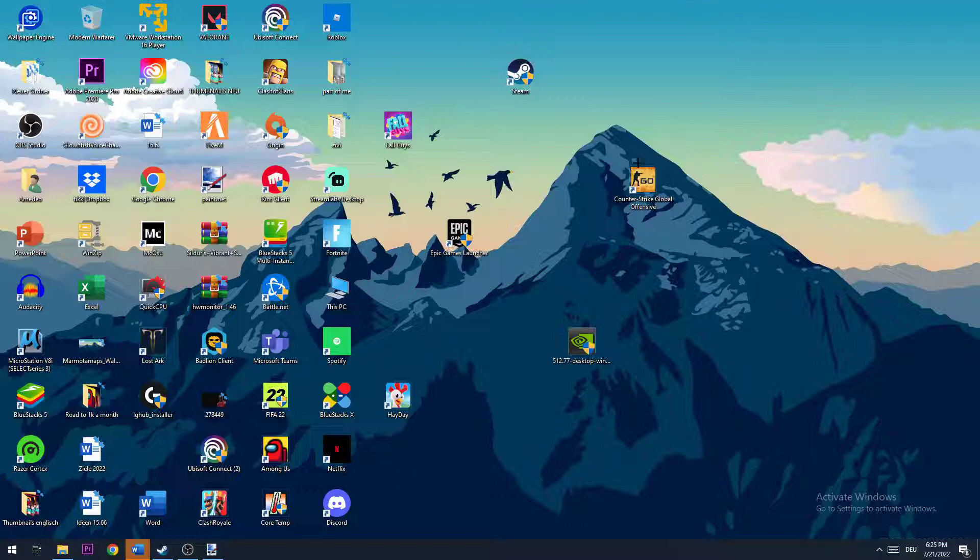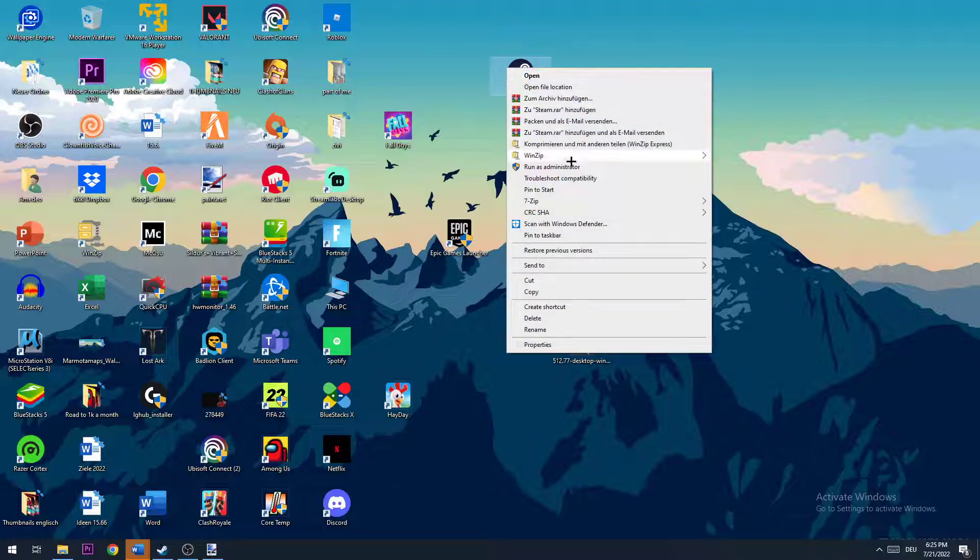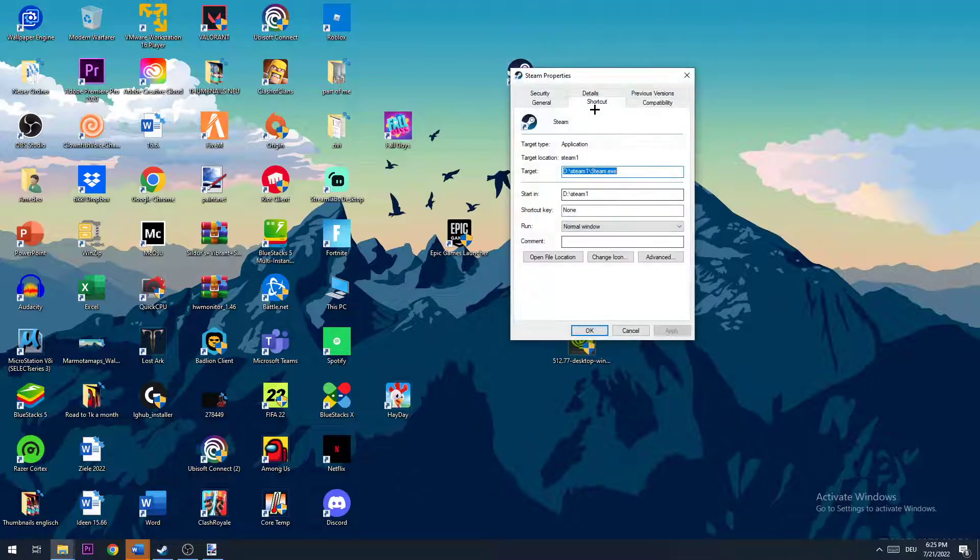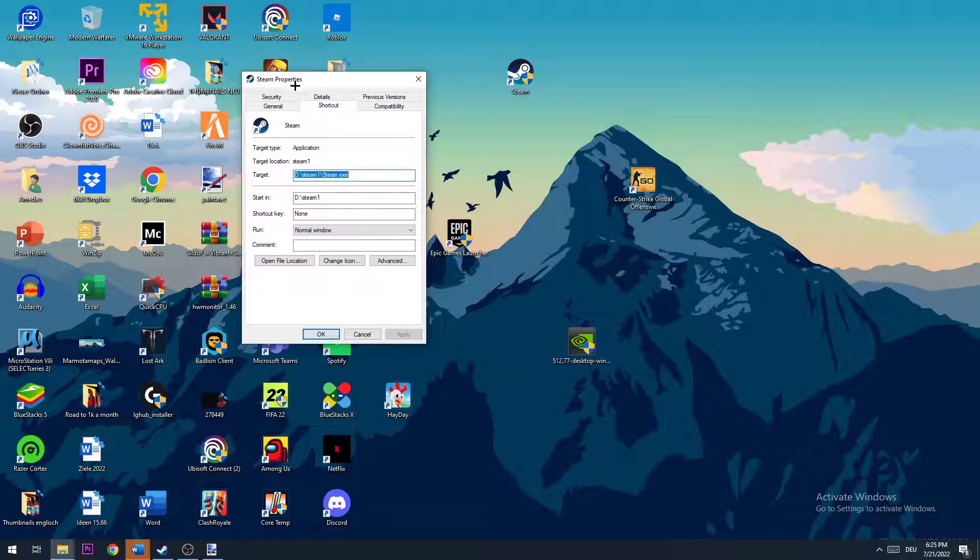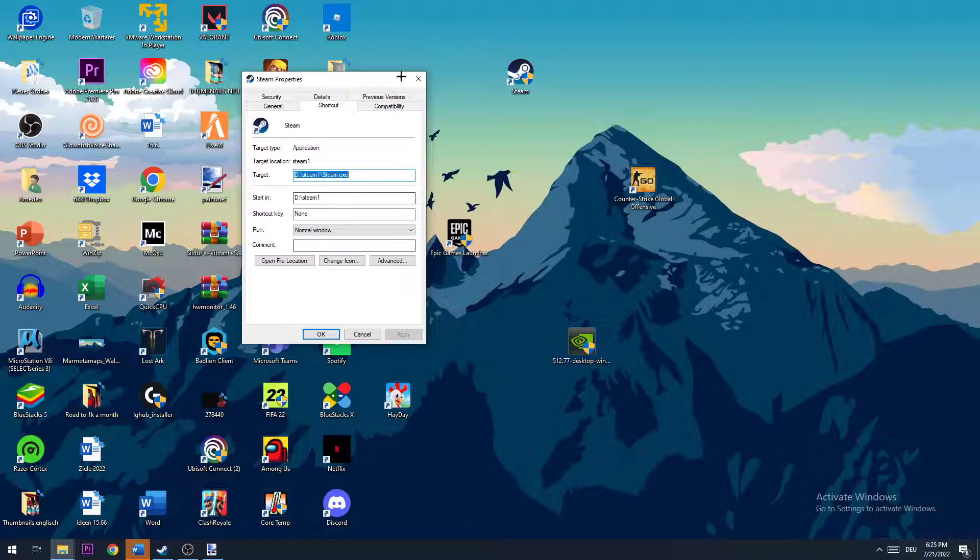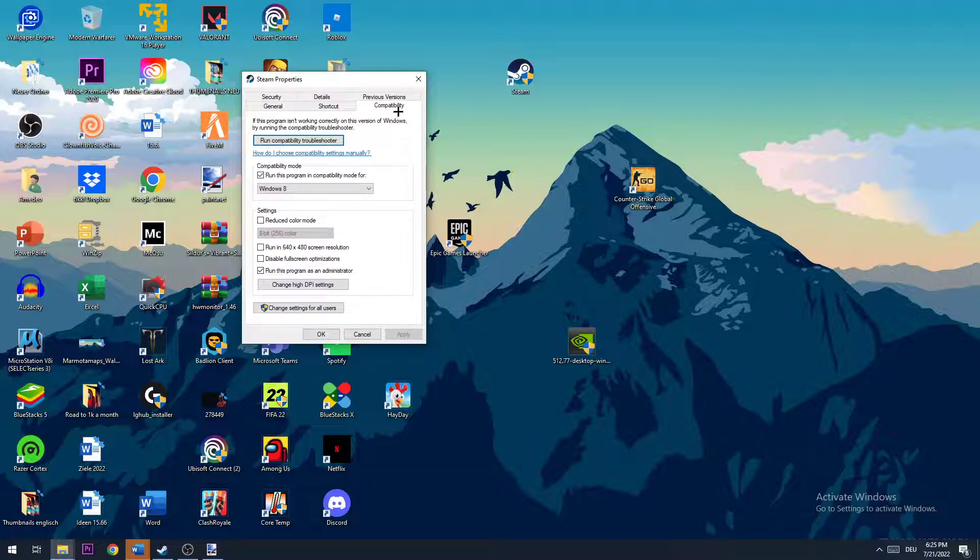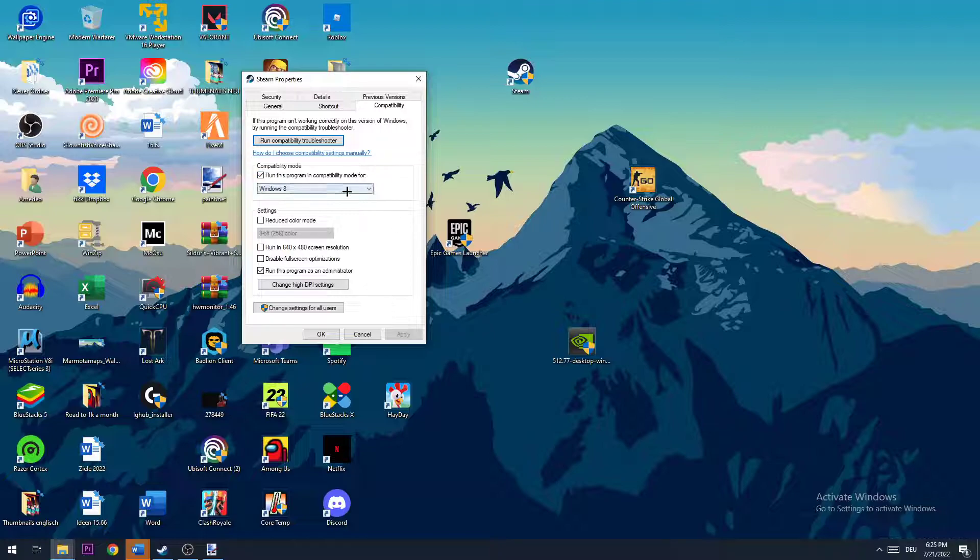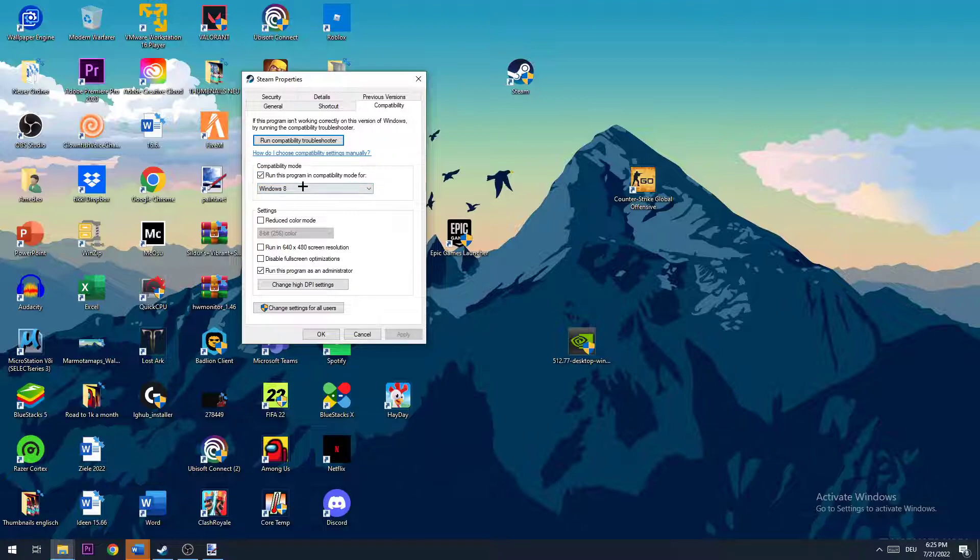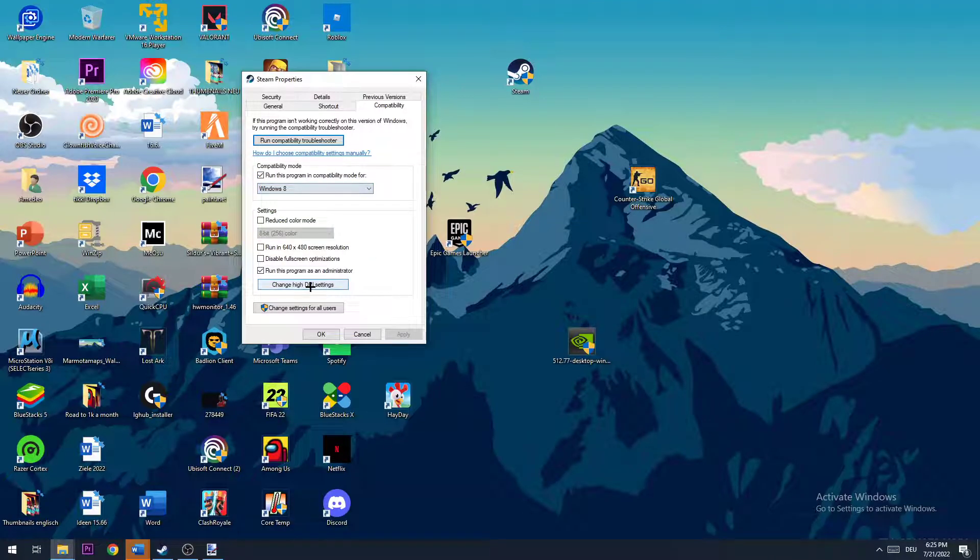So you need to right-click your Steam launcher again and go down to Properties. A window will pop up and you're gonna go to Compatibility. Once you're in the Compatibility tab, you need to enable compatibility mode. Run this program in compatibility mode for Windows 8.